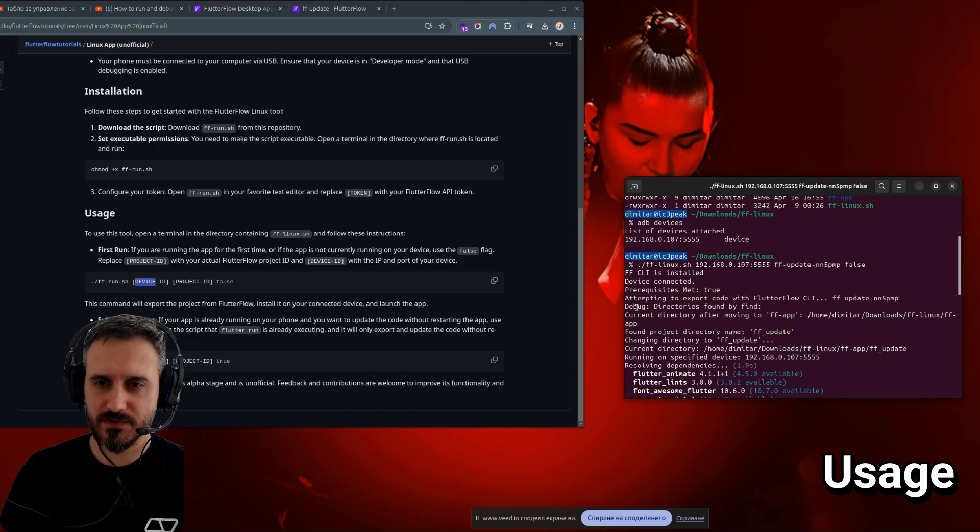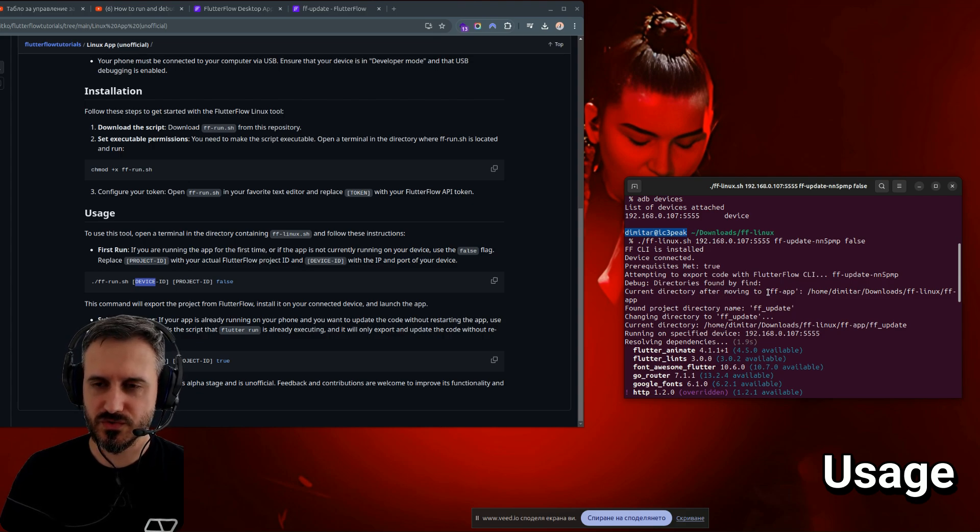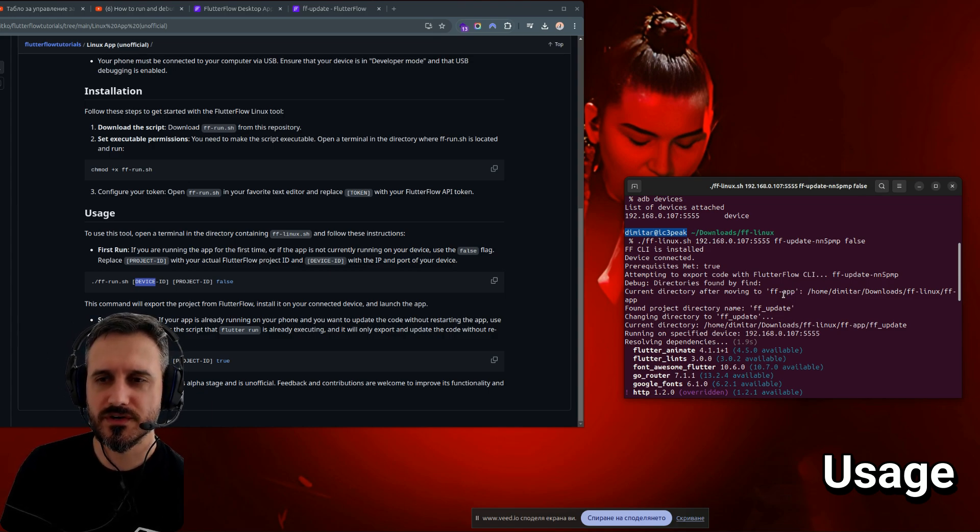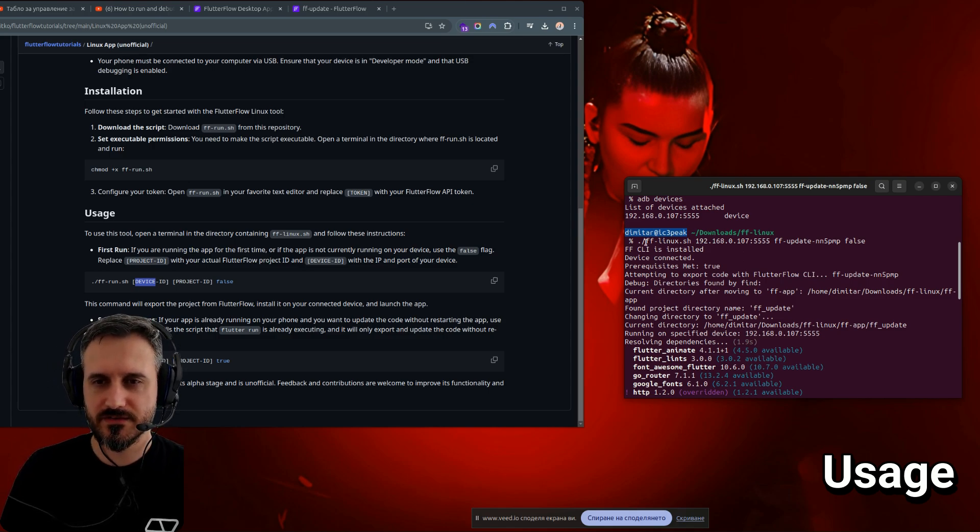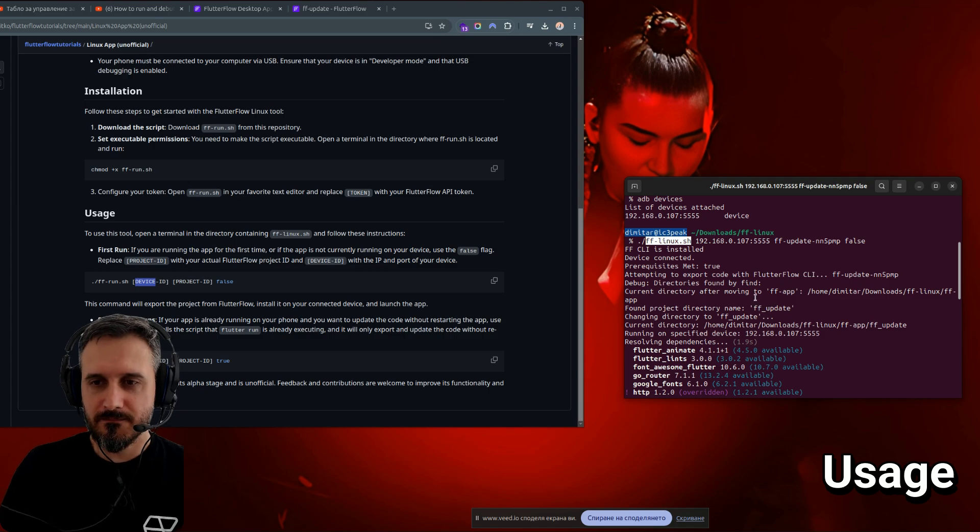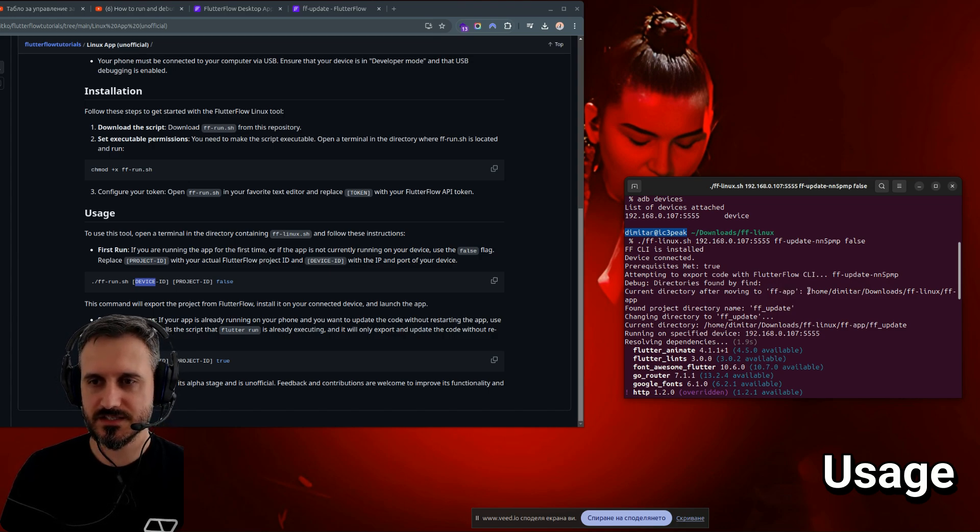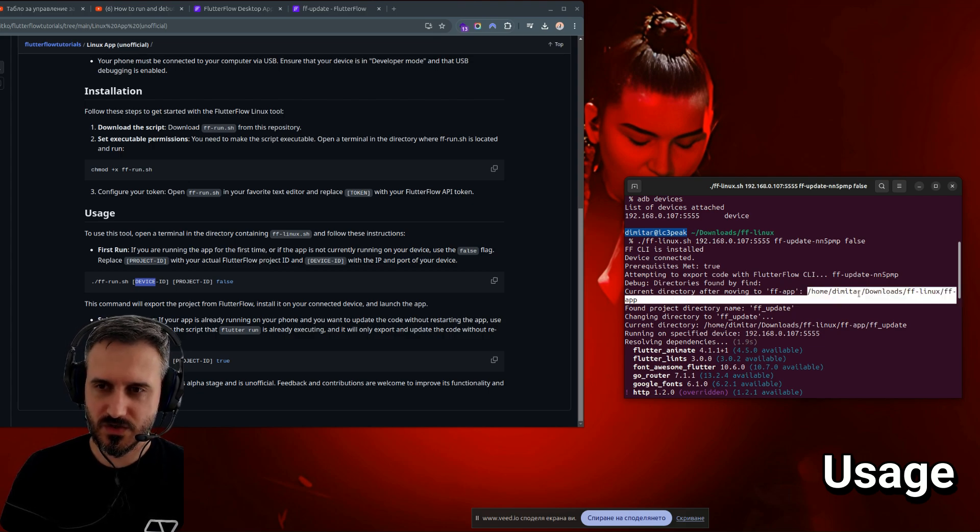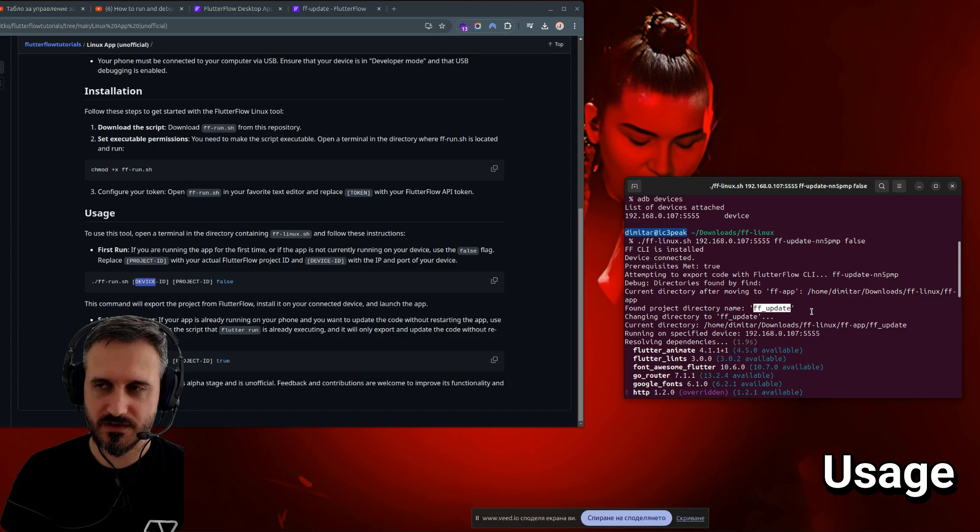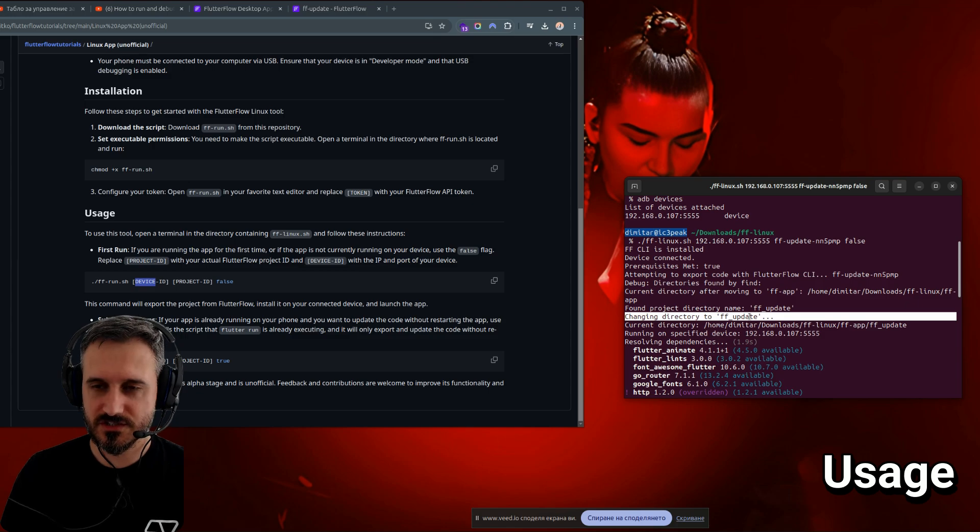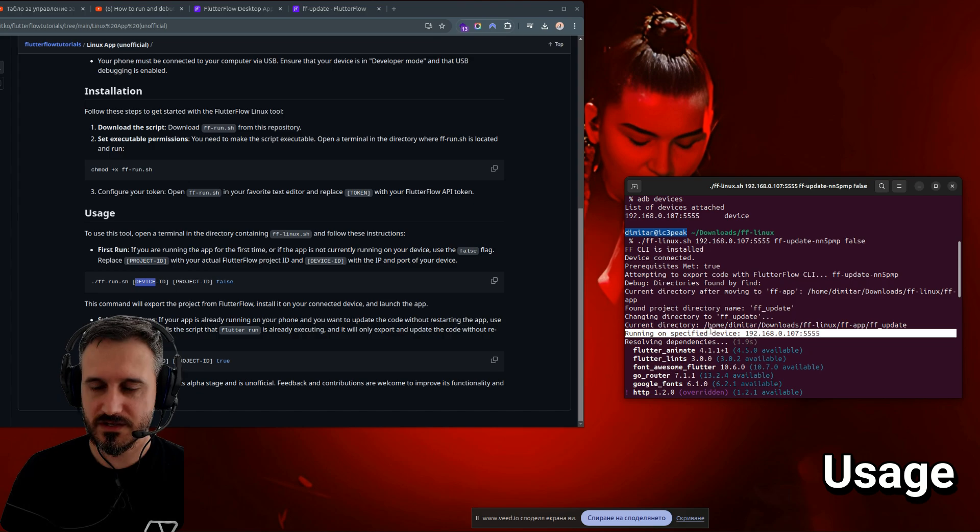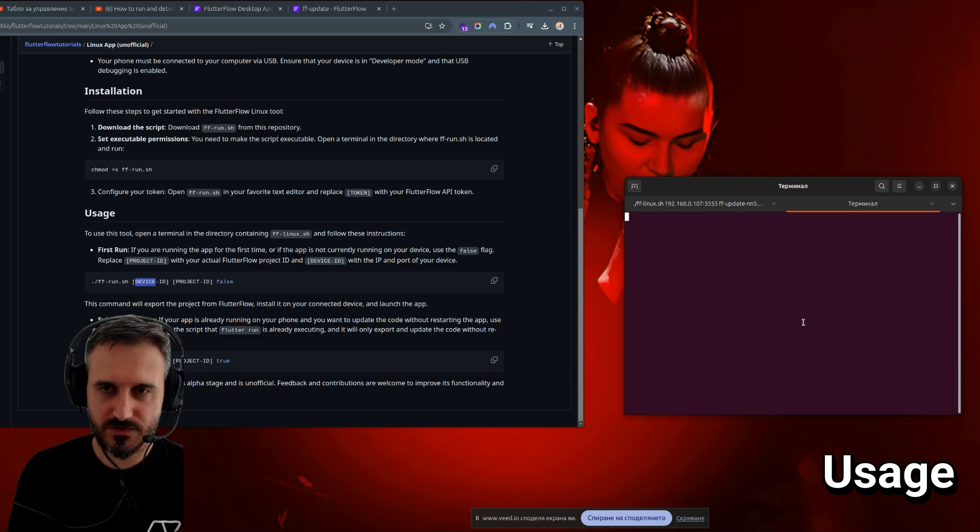We have here attempting to export code with Flutter Flow CLI and it was successful. We have debug for directories found. And then we have current directory after moving to FF app. So it's actually creating automatically a folder inside this folder that you have this file, FF run. In my case, it's called FFLinux, but I name it FF run. It's creating this folder and then automatically going inside this folder. It's creating a new folder automatically, or just using the current folder if you already have this folder created. You have the changing directory to this folder. And then it says which is the current folder.